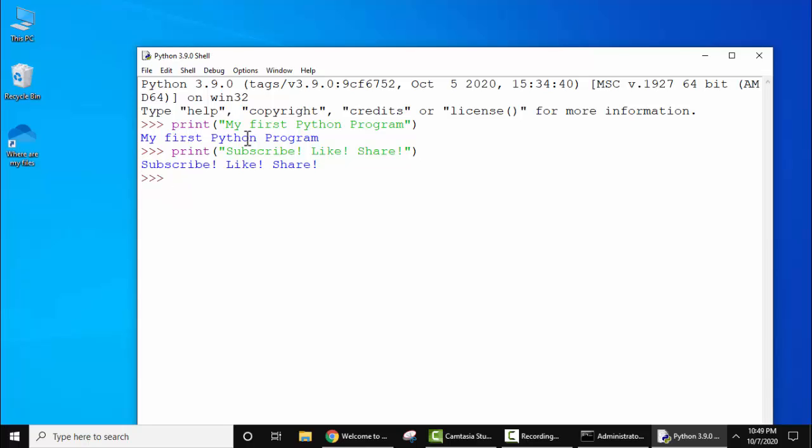So guys, in this video we saw how we can easily download and install Python 3.9.0 in Windows 10. We also saw how we can verify the installation and how we can easily run our first program in Python. So guys, if you like the video do subscribe to our channel.